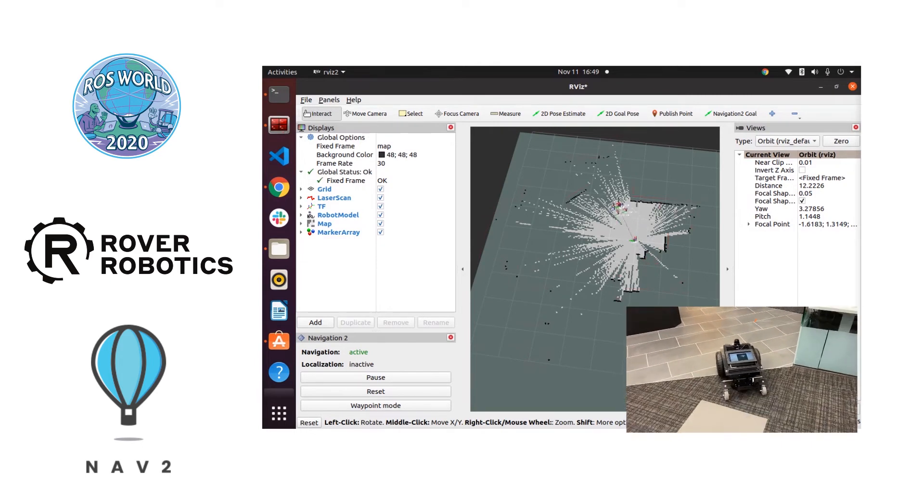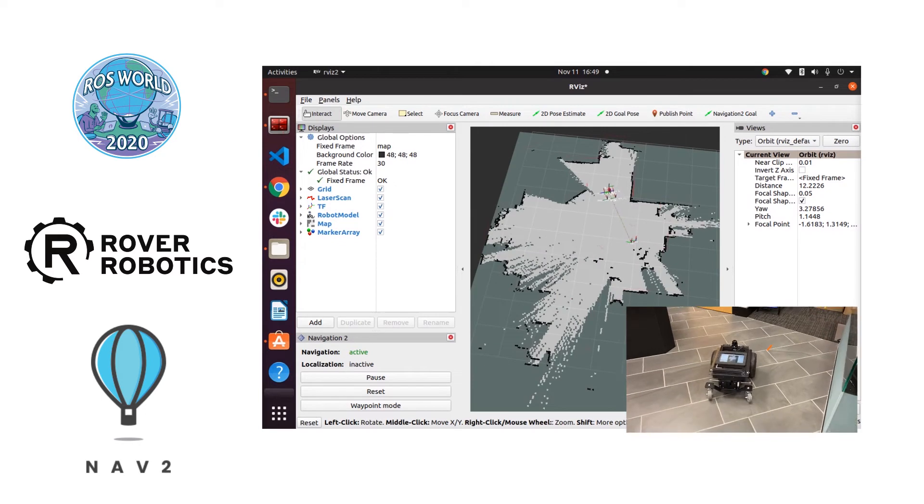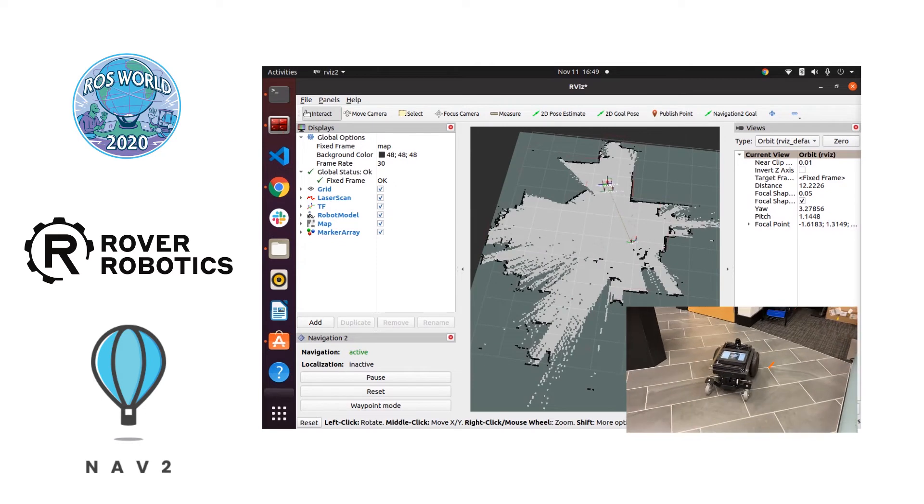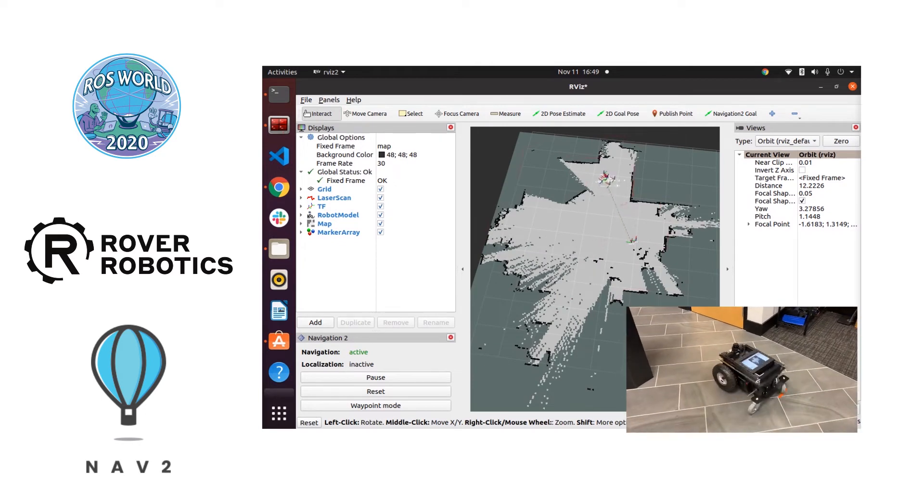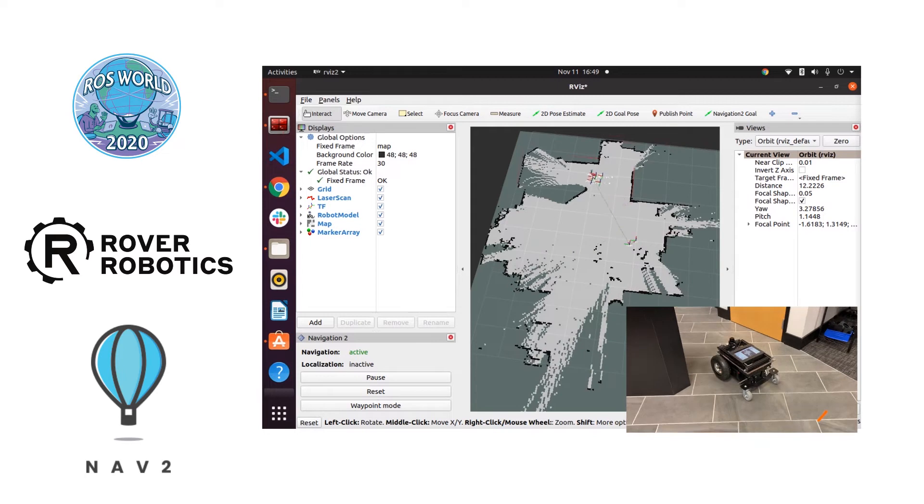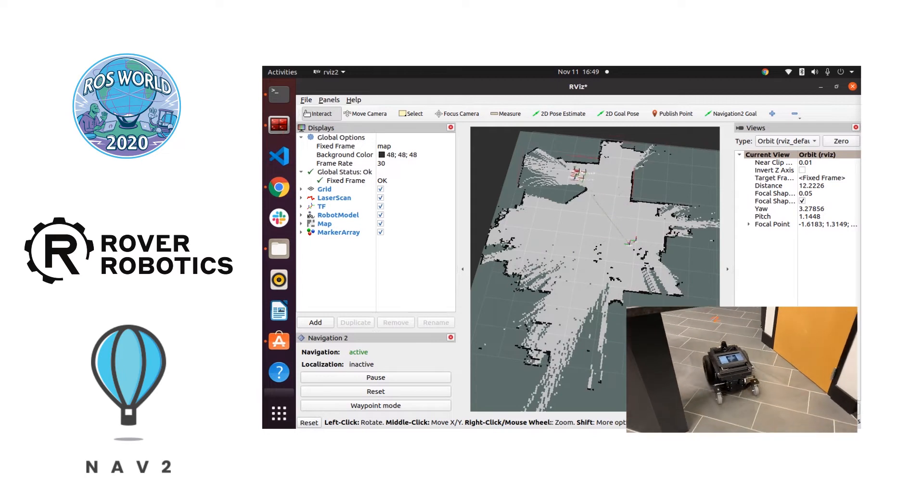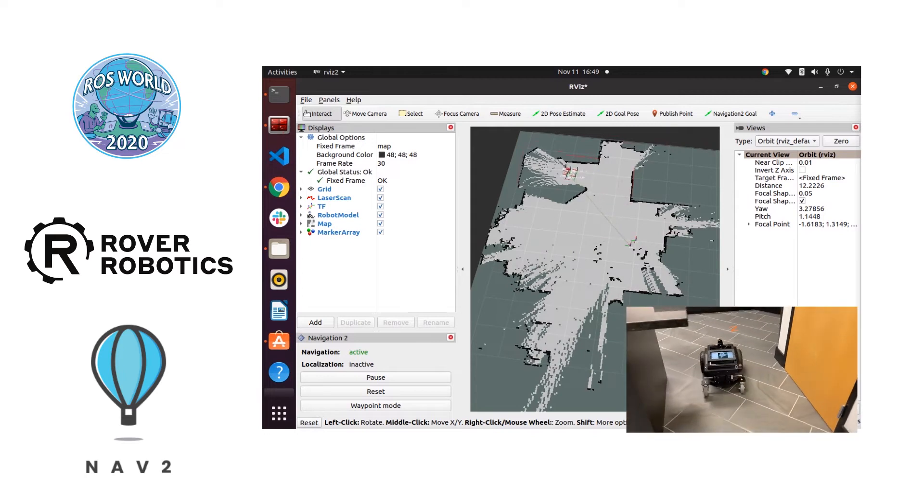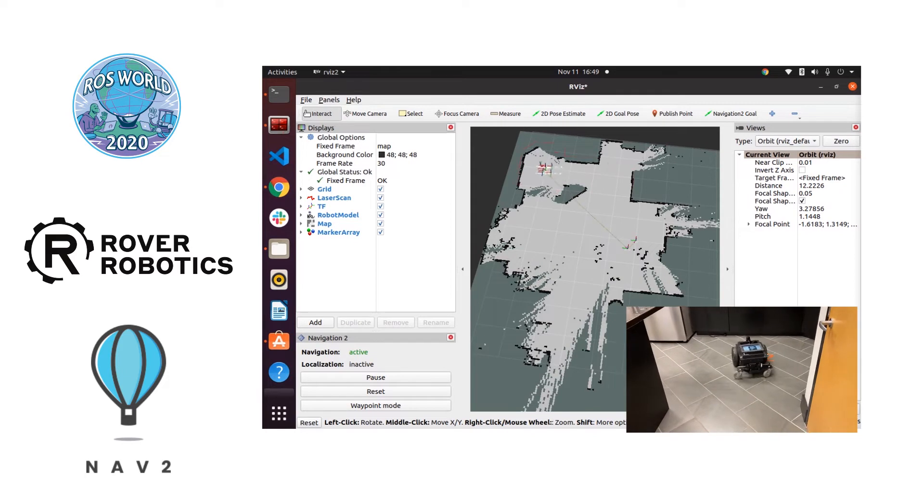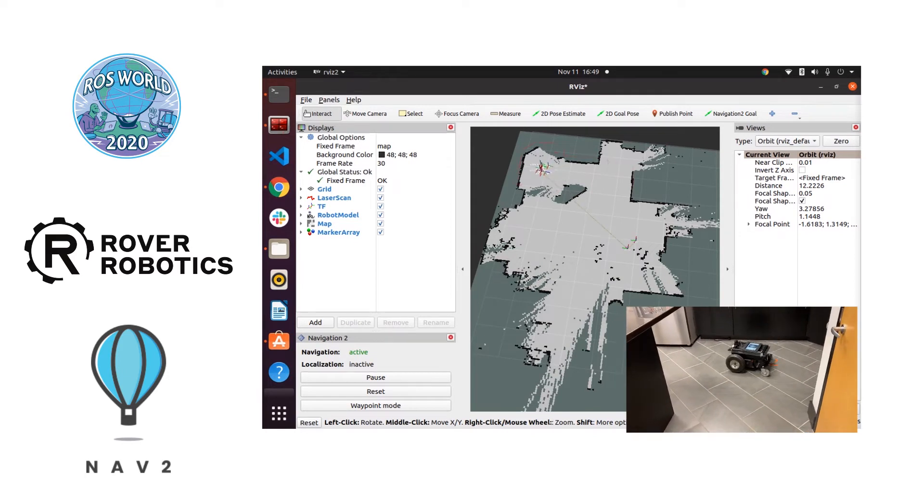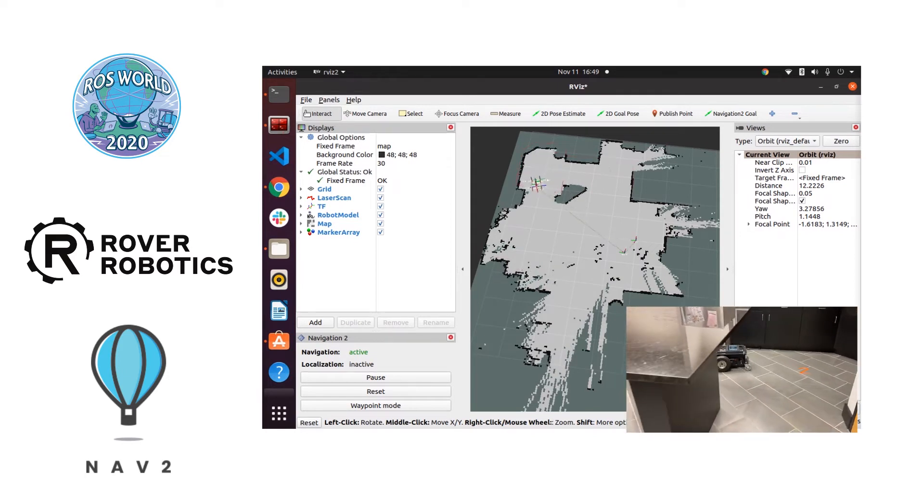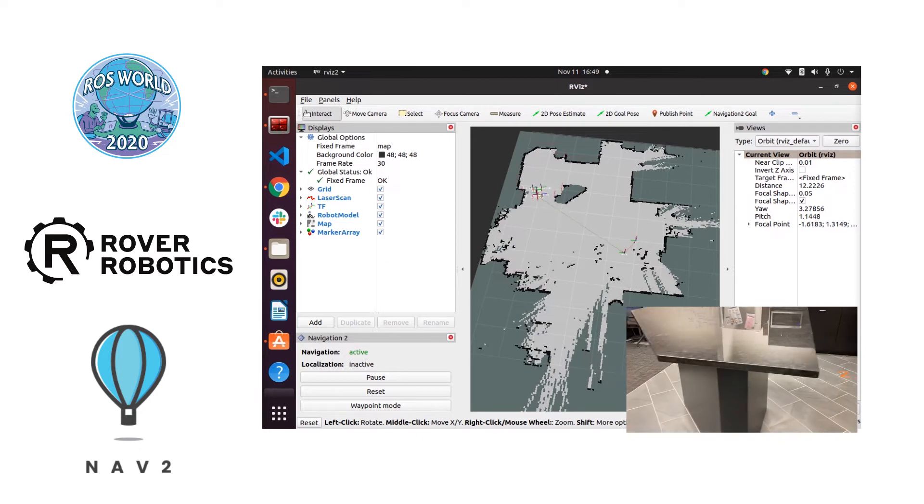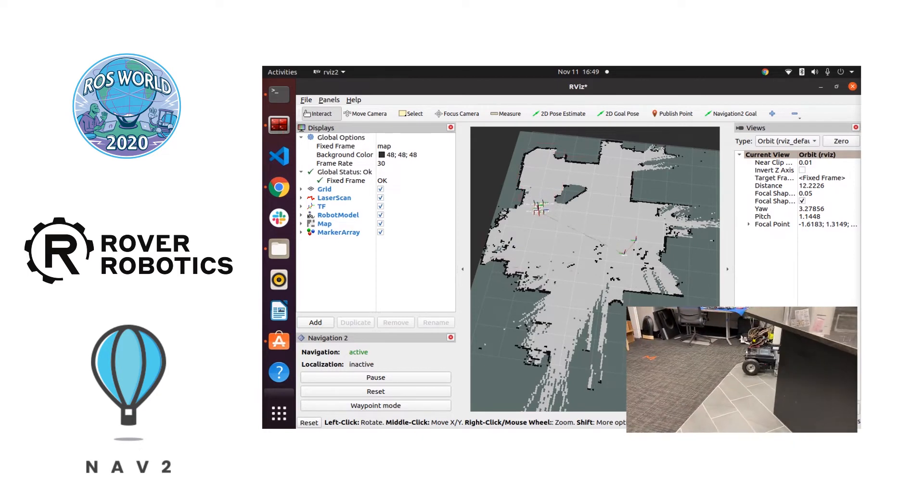After driving around our countertop building a map, it's going to update every so often. What we're looking to do is build the map of this area so that we can lay down waypoints later on and then navigate to those waypoints using AMCL.